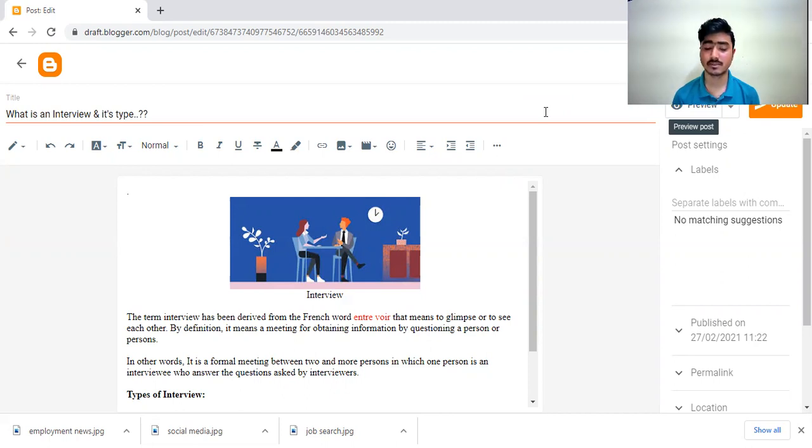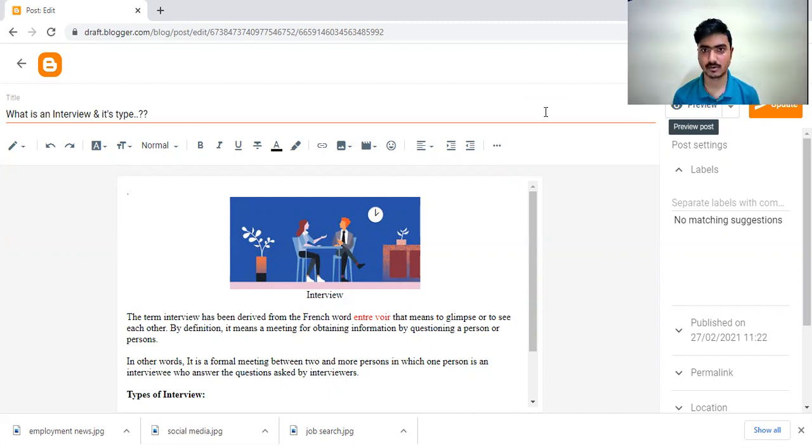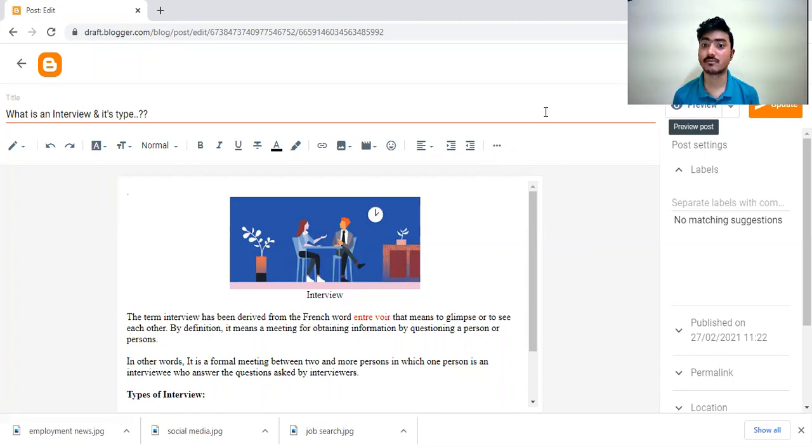Firstly we want to know what is interview. Interview is a formal discussion between two and more persons.